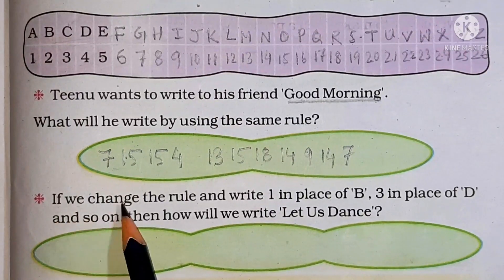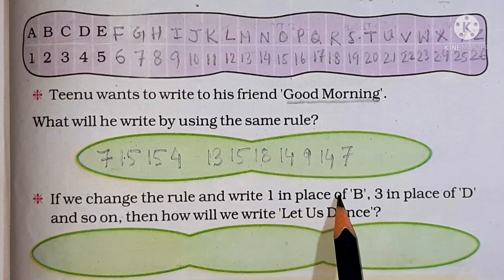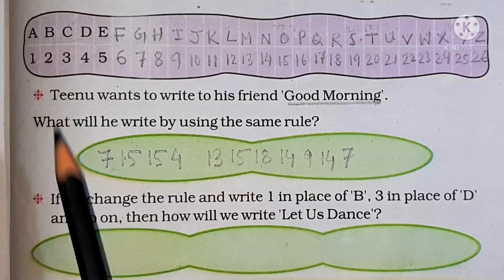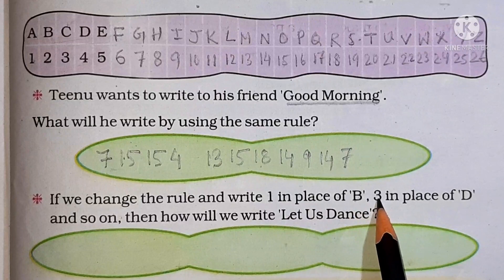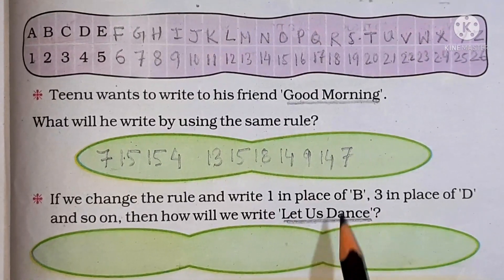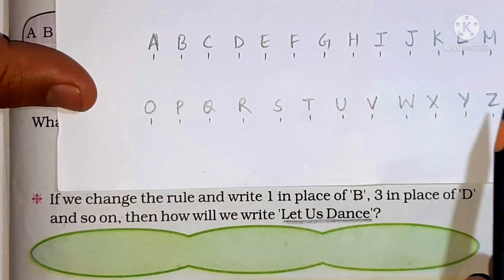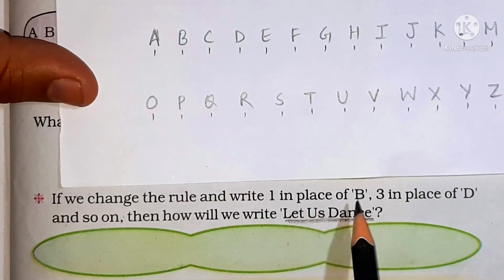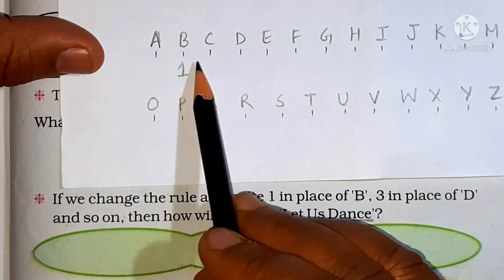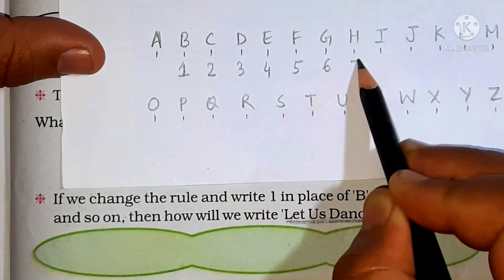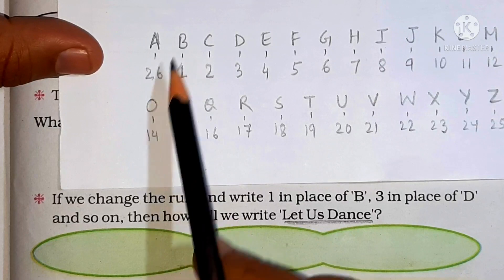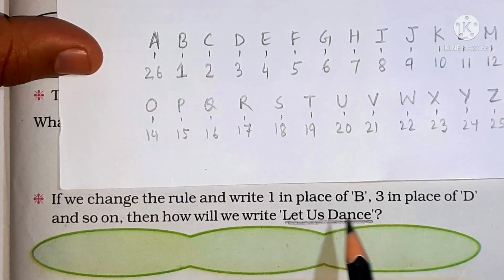Now let us see what is written here. If we change the rule and write 1 in place of B — so if I change the rule, in place of B we were writing 2, but now I write 1 in place of B, 3 in place of D, and so on. Then how will we write 'let us dance'? So let us first change the rules. I have written A to Z. According to this question, 1 is in place of B, so next will be 2, 3, 4, and so on. Now the rule has changed: 1 represents B.